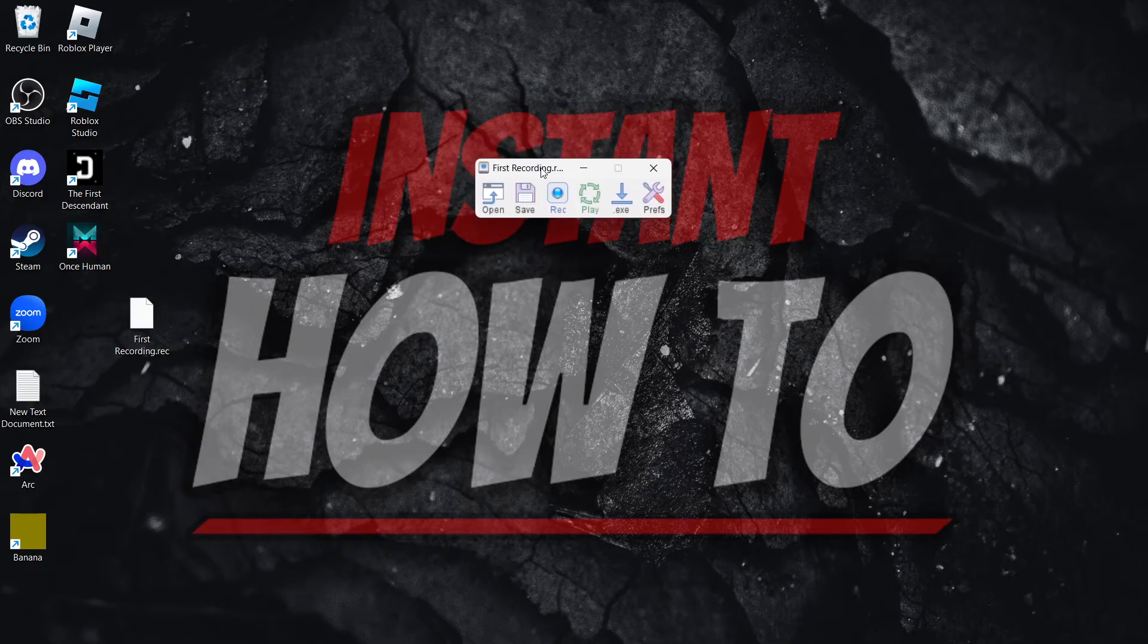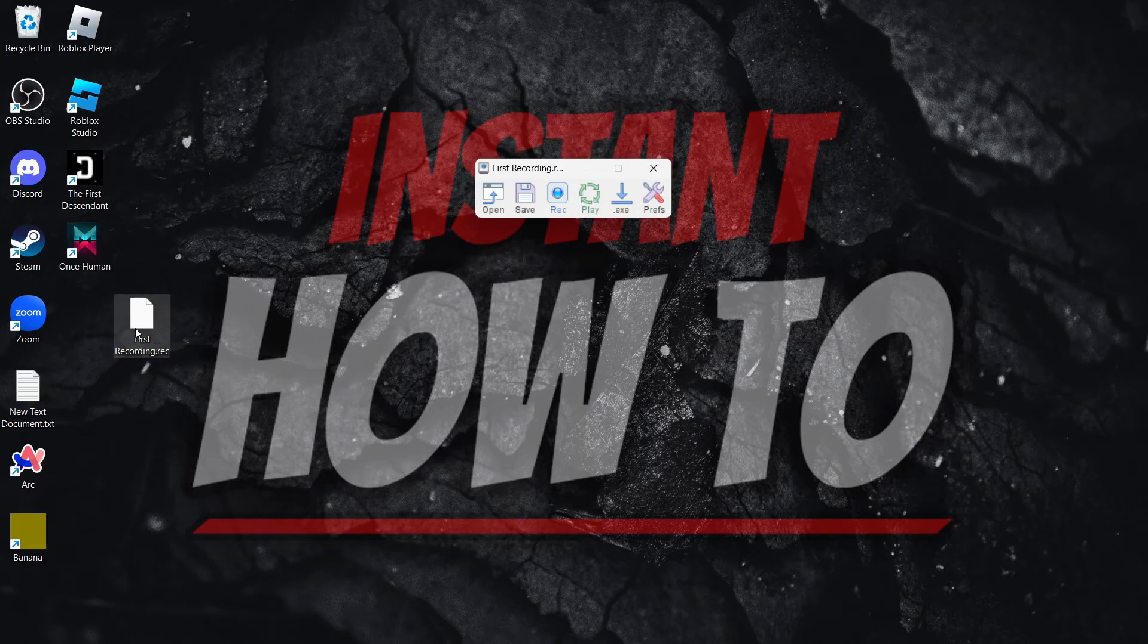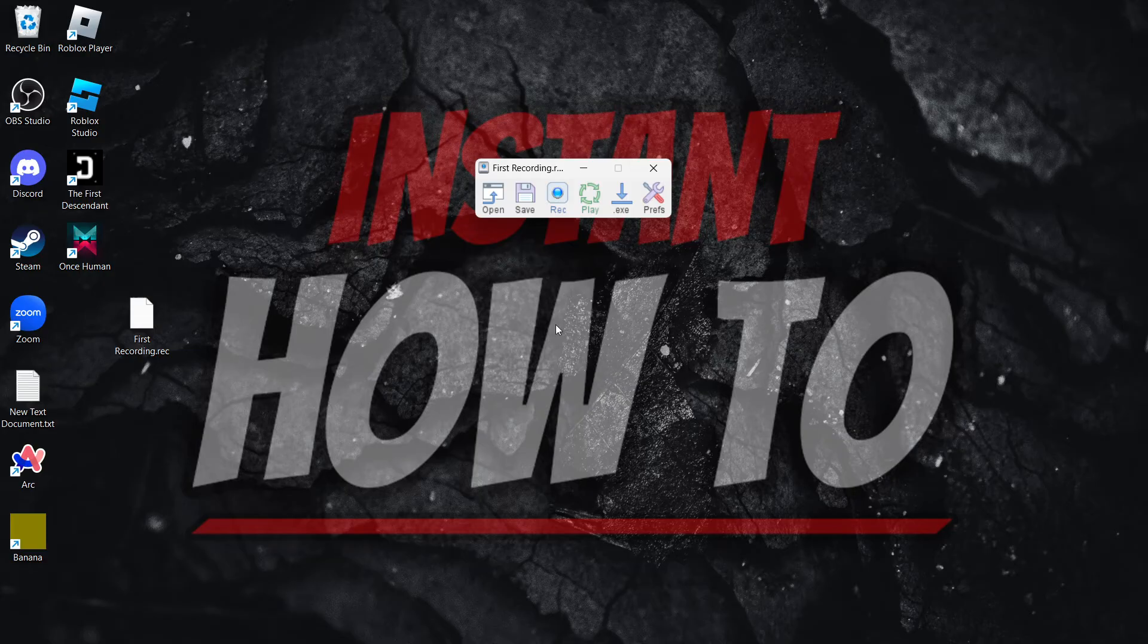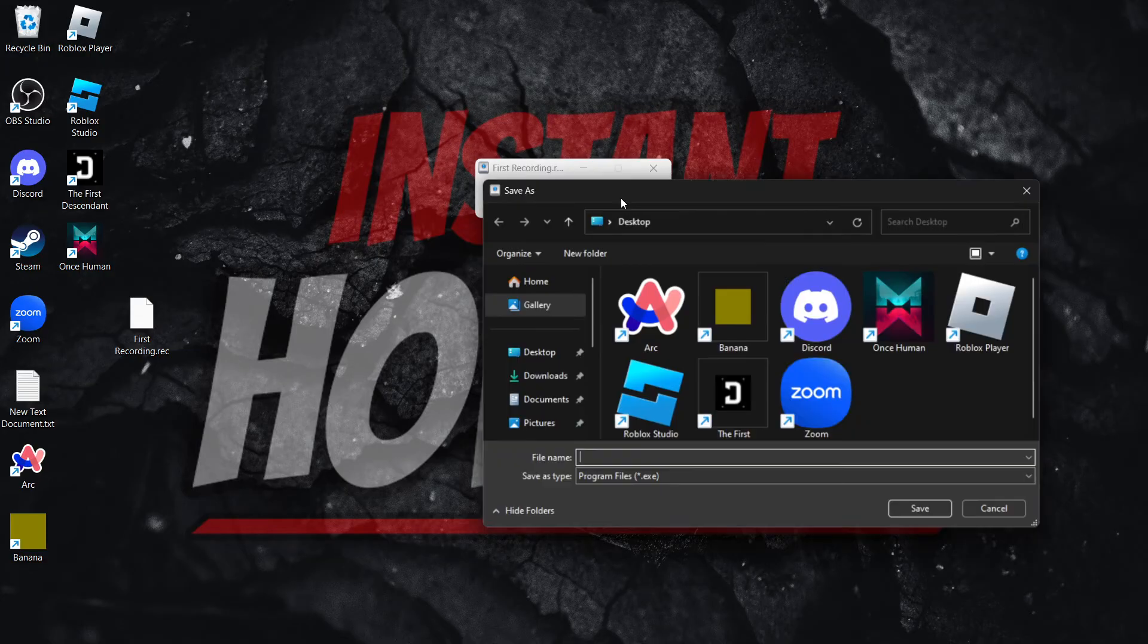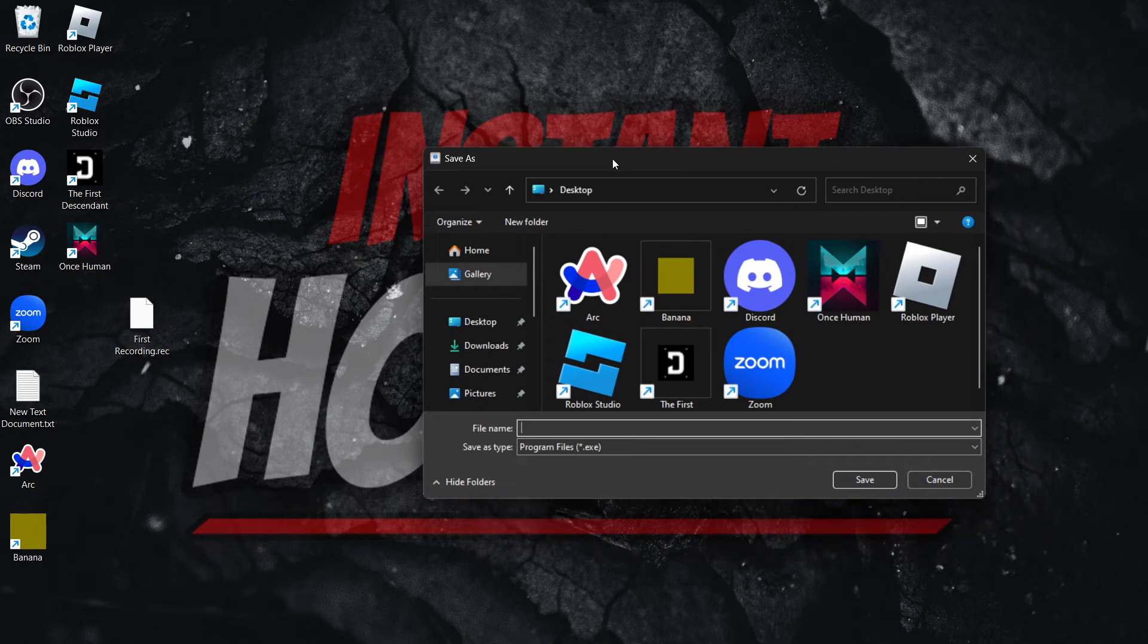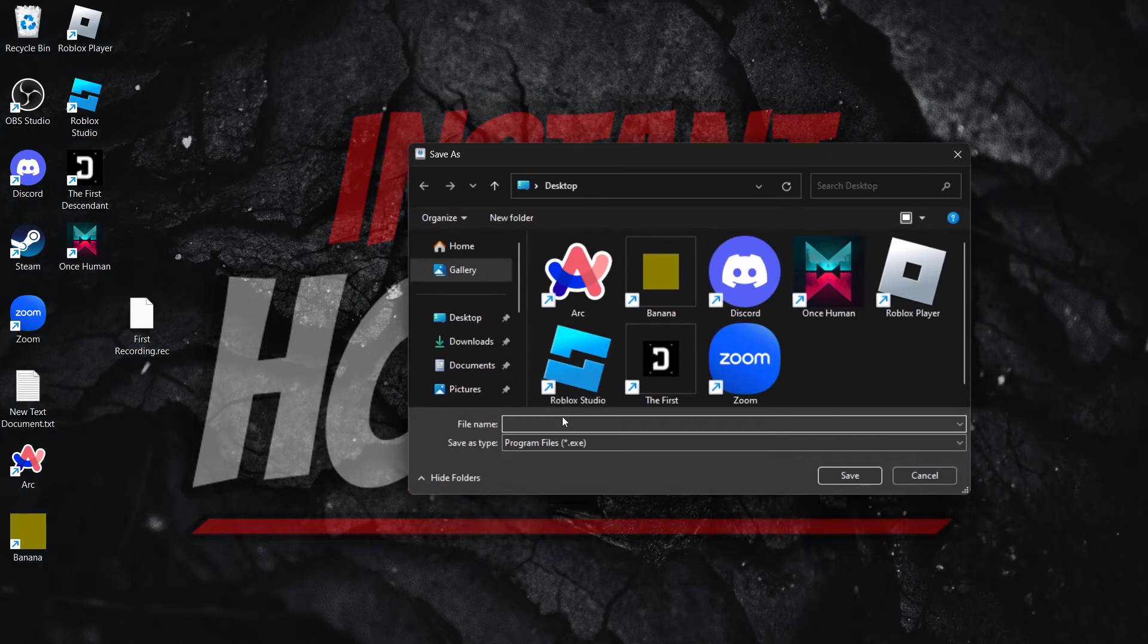And if you want to save the recording as an exe file, so whenever you open it up you can simply run it as a program and it will instantly run whatever recording you've done, you can save it as an exe file. So where it says .exe, click on it and then simply name it.